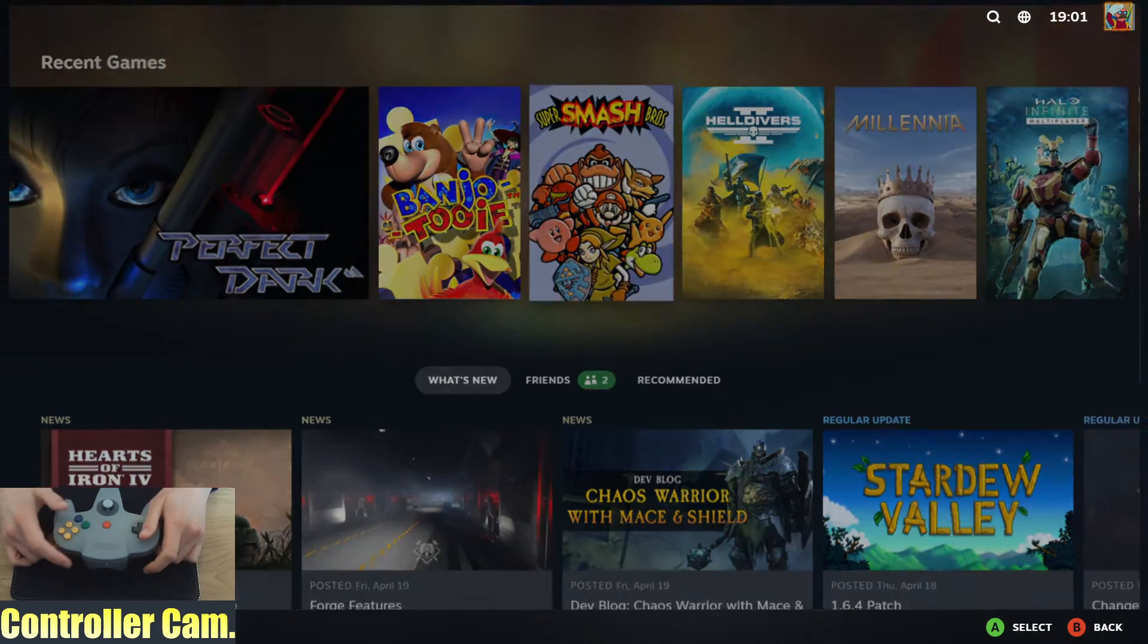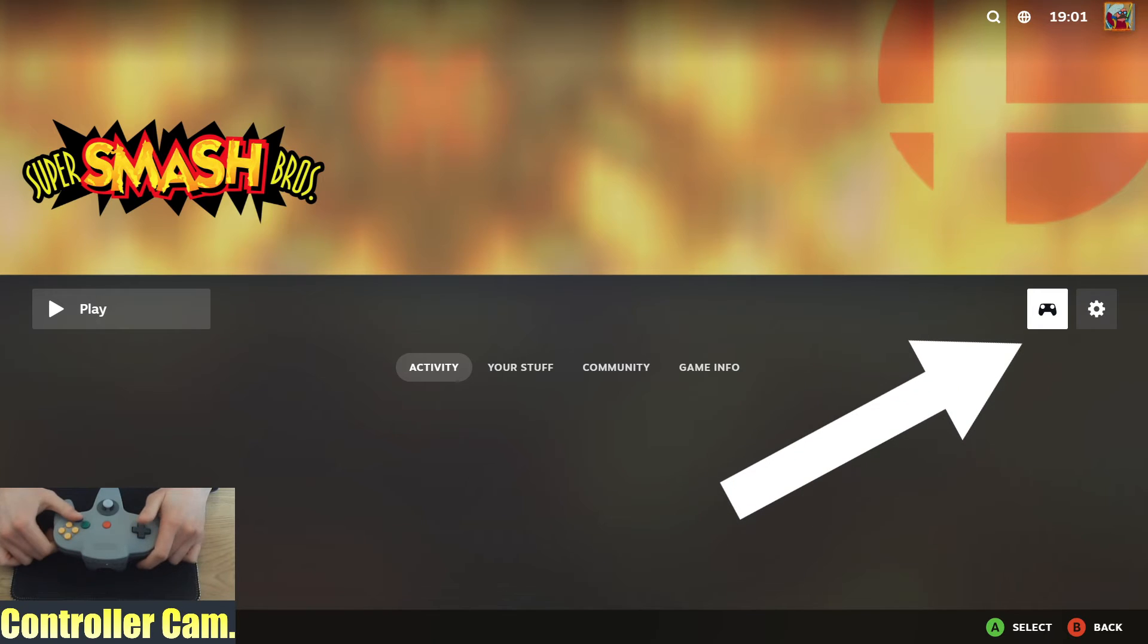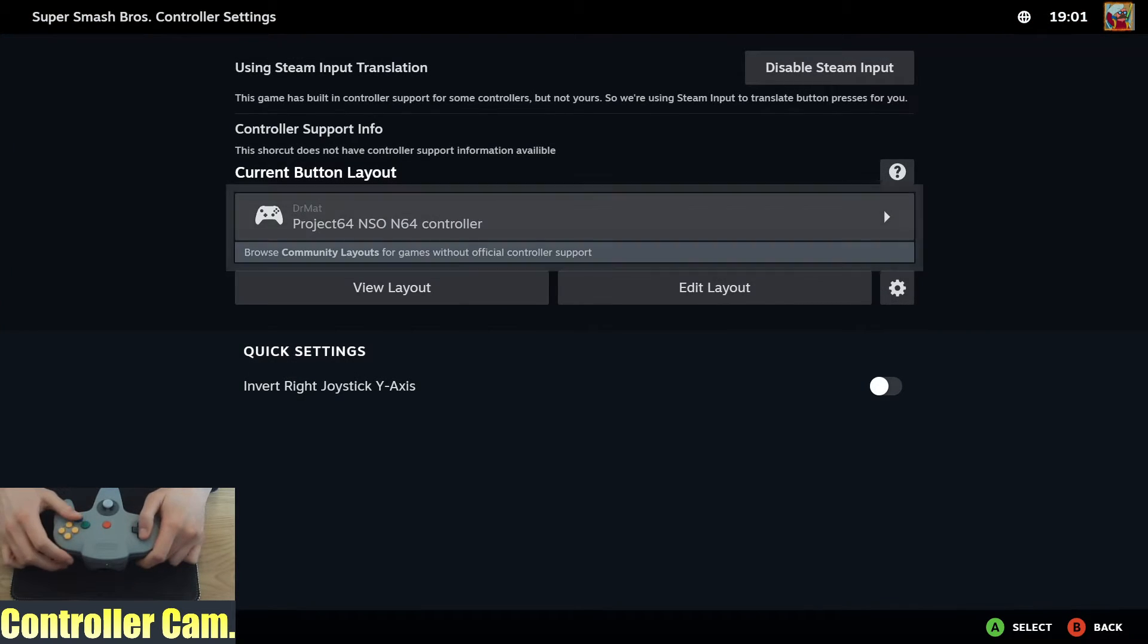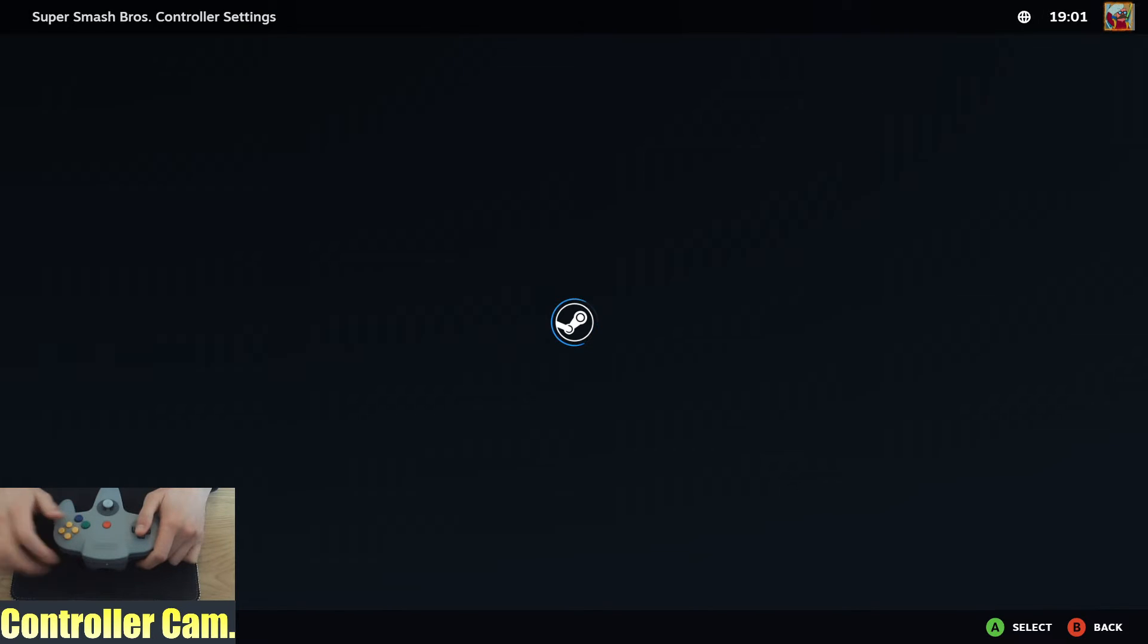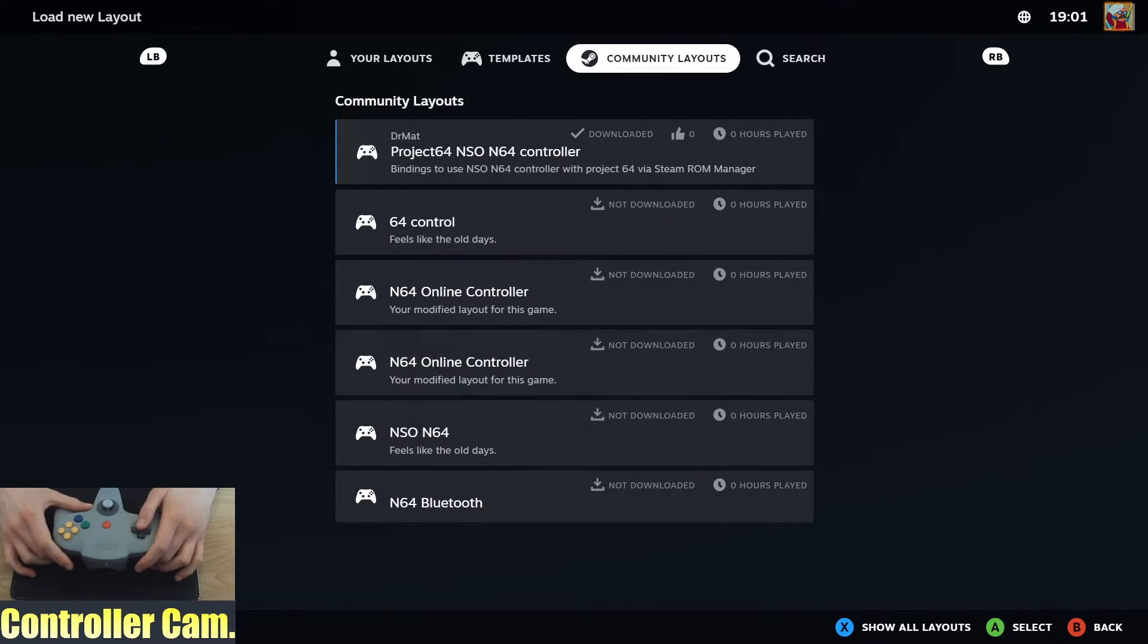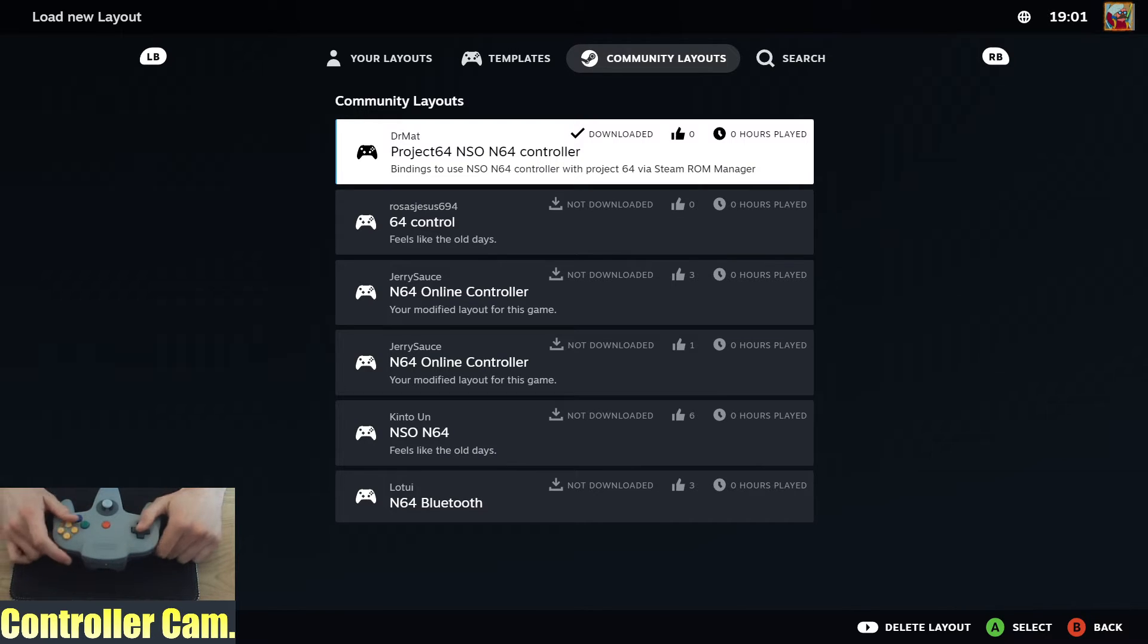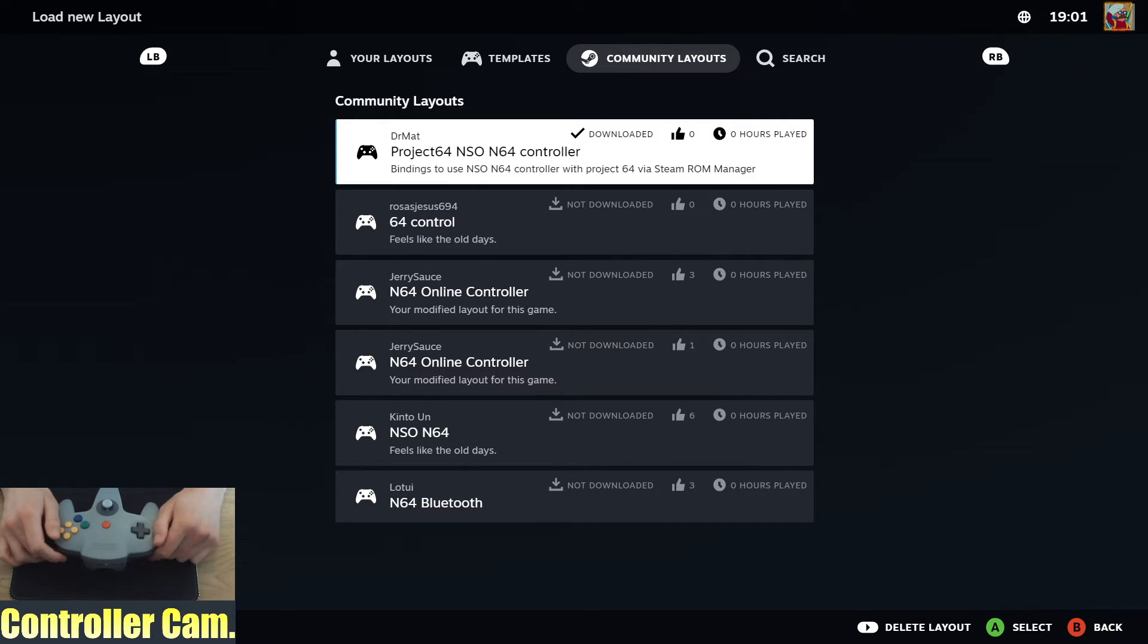Once you're in, select one of your games and go to the controller input. I've made a template and shared it with the community. You should be able to see this by Dr. Matt, which says Project 64 NSO N64 controller.